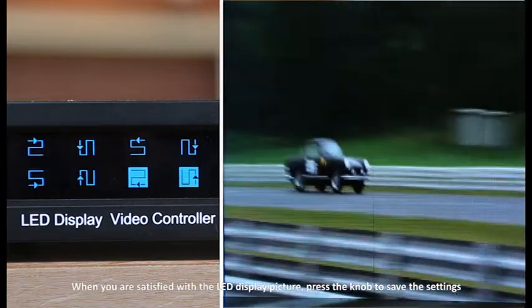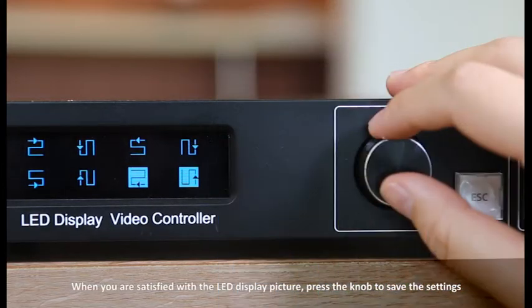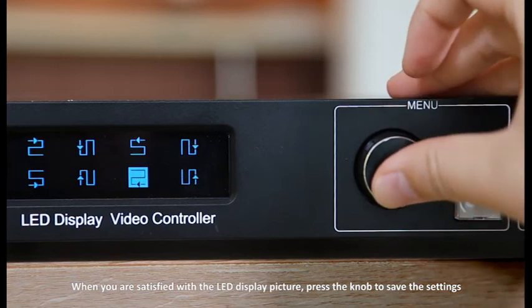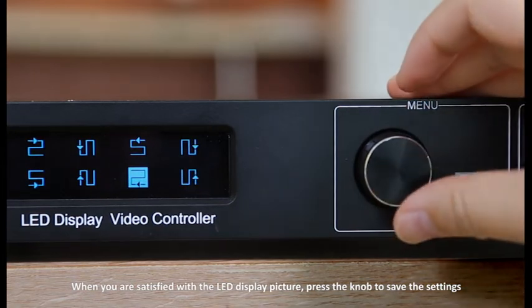When you are satisfied with the LED display picture, press the knob to save the settings.